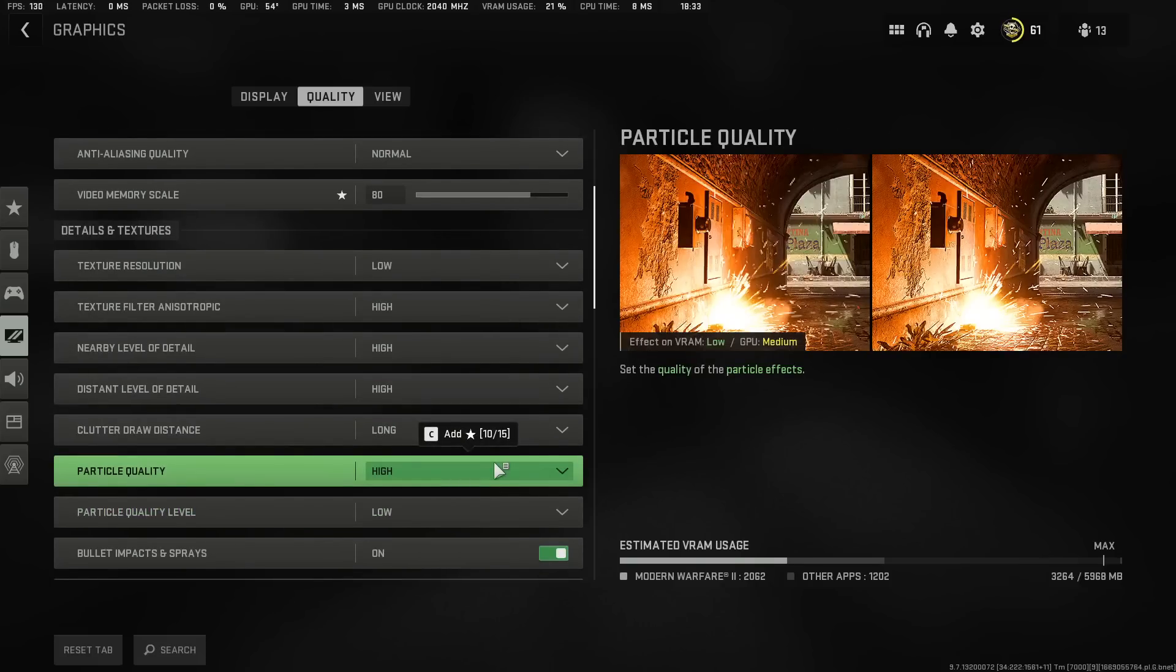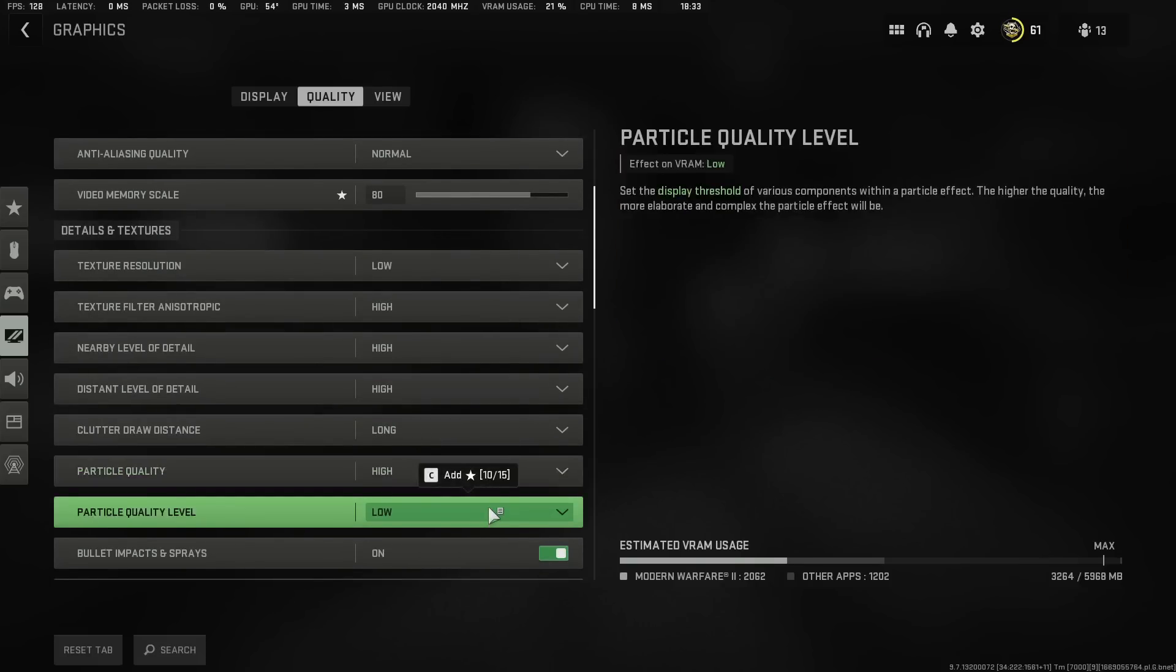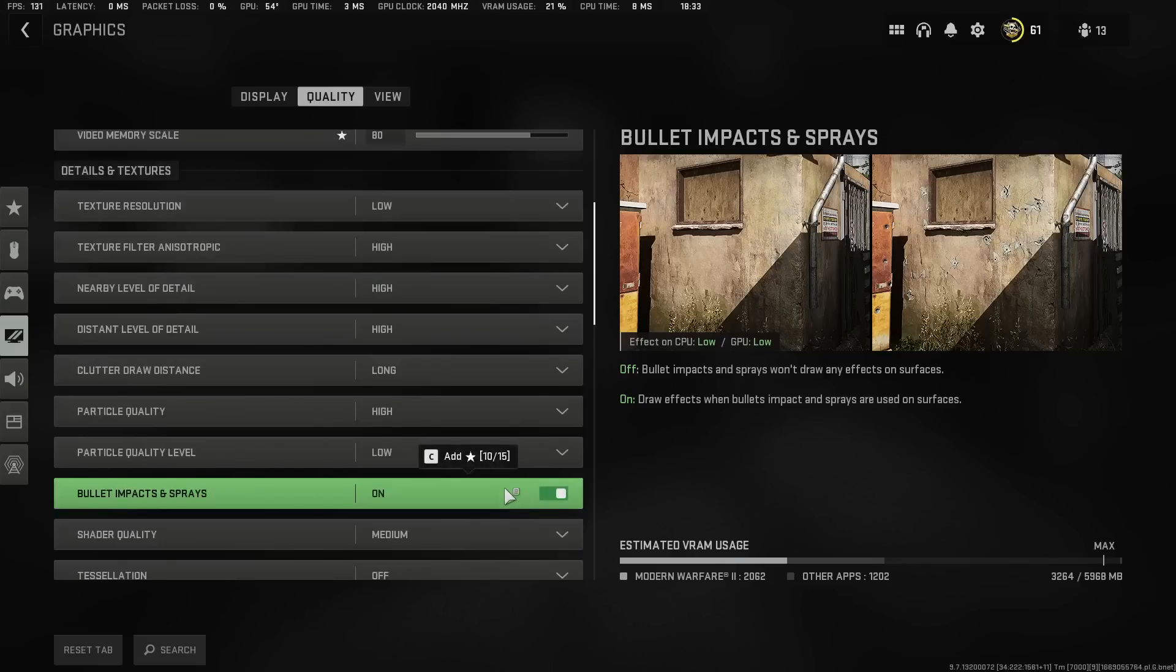Particle Quality, high. Particle Quality Level, low. Bullet Impacts and Spray do not have impact on FPS, your GPU, your CPU, your RAM. It doesn't have impact on anything. So put this on. Don't switch it off. Leave it on.